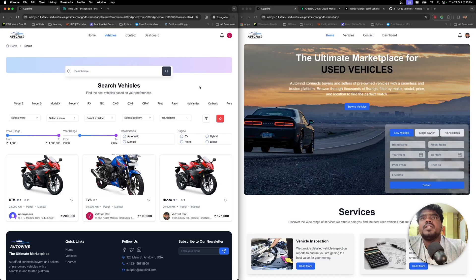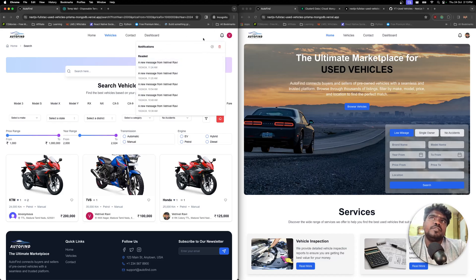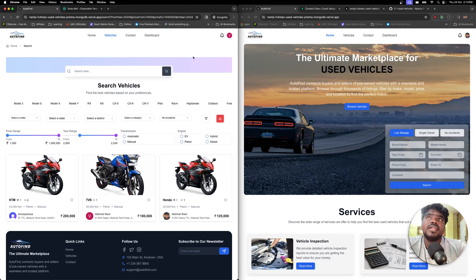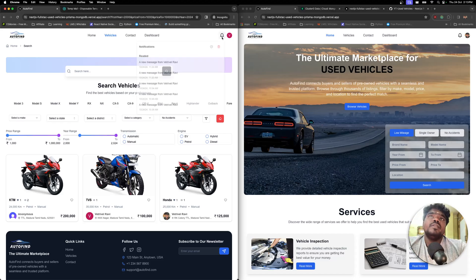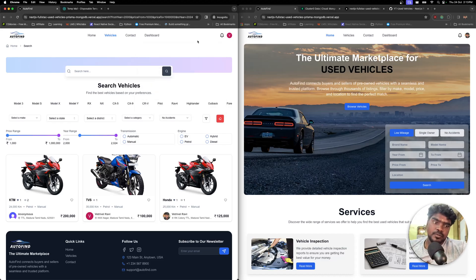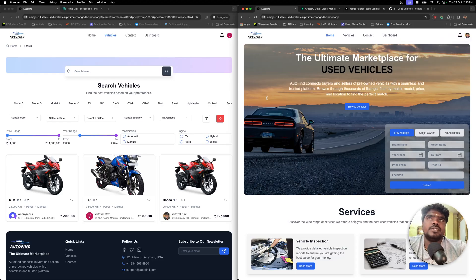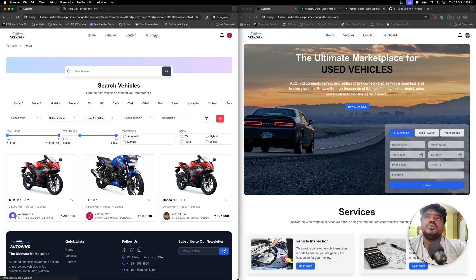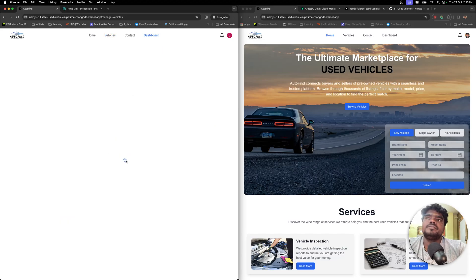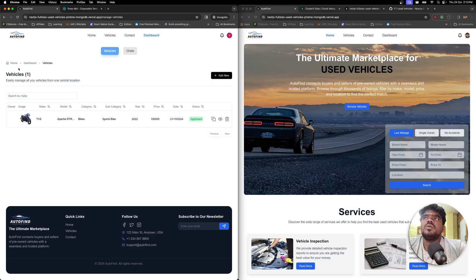We also have push notifications. Whenever a user creates a new vehicle listing, they get a push notification saying the vehicle is waiting for approval, and the admin gets a push notification that a new vehicle has been submitted. From the dashboard, I can see the vehicles I've created — currently just one — and I can click 'Add New' to create another.